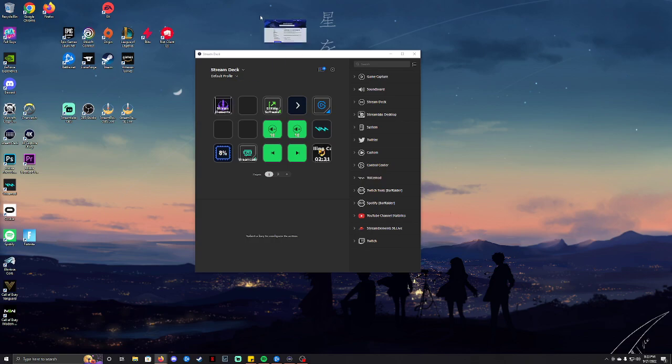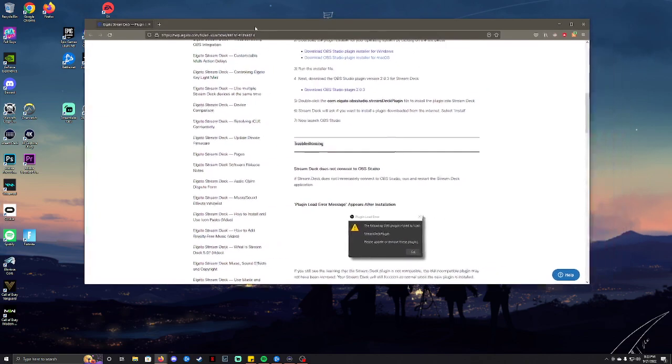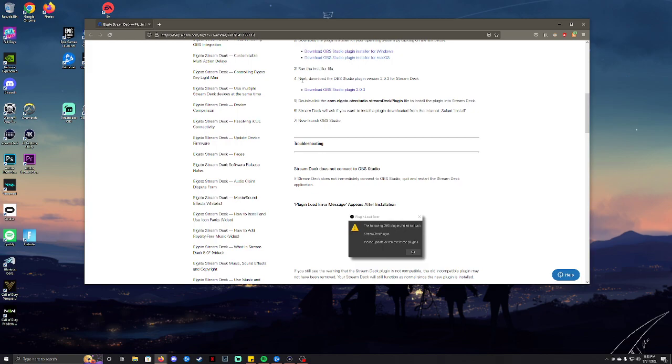And then with the link in the description, it's going to bring you to this website right here, which is the official Elgato stream deck website. Scroll down to number four, download OBS studio plugin.